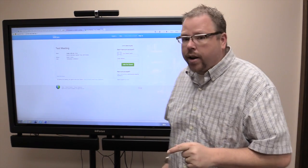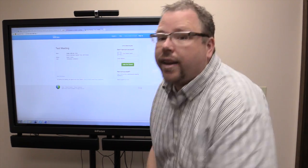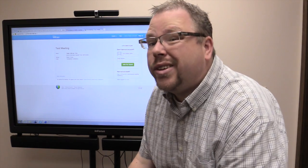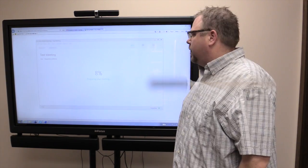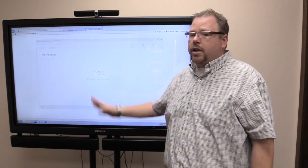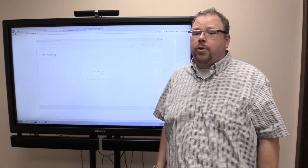Now I'll need to tell it how I want to join. I'm going to join as a guest, and now it's going to load the software for your WebEx.